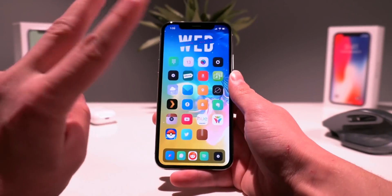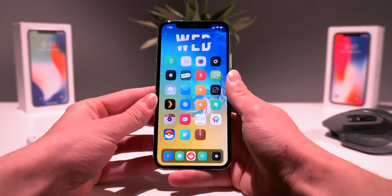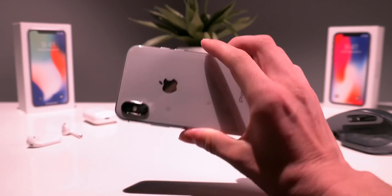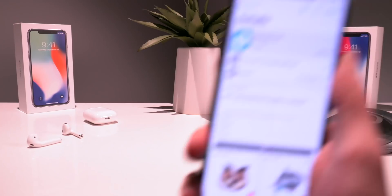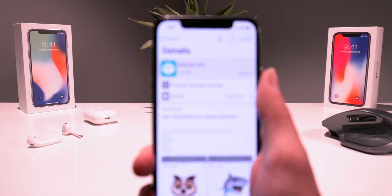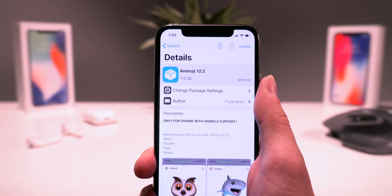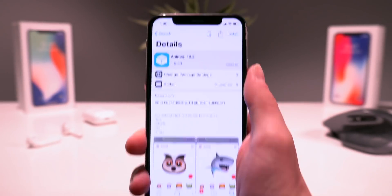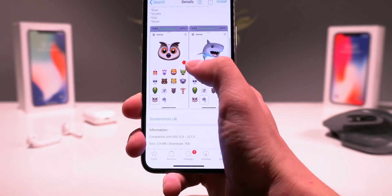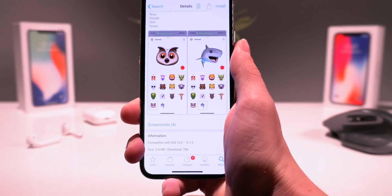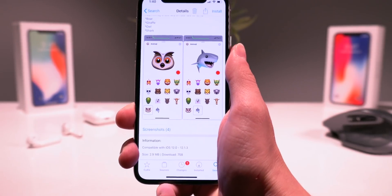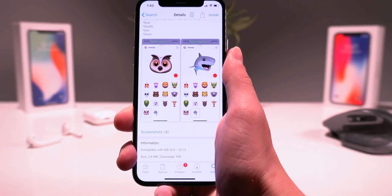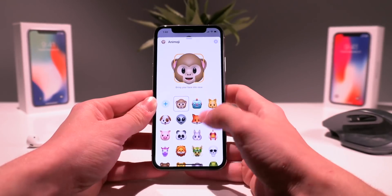The second tweak brings the iOS 12.2 animojis to older firmwares — it's called 'Animoji 12.2' by this developer right here. This brings some of the new animojis to the iPhone X on iOS 12 through 12.1.2.